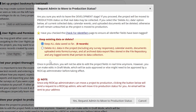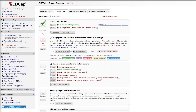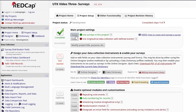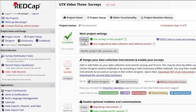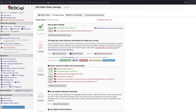However, data collected while in production status will remain secure. Once the project is moved to production status, a large green check mark will appear by the production section on the project setup tab showing the word complete. Though there are other survey sections to complete on this page, a survey can now be sent out successfully.